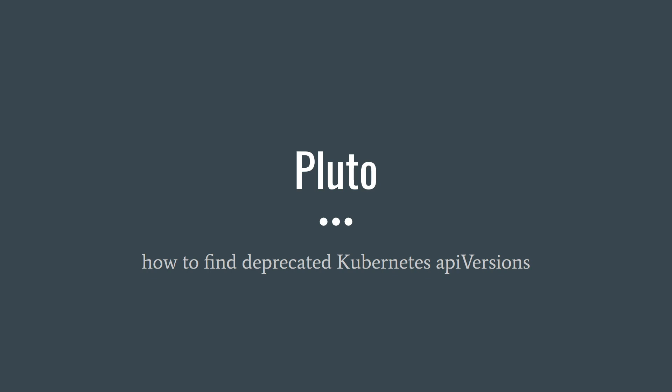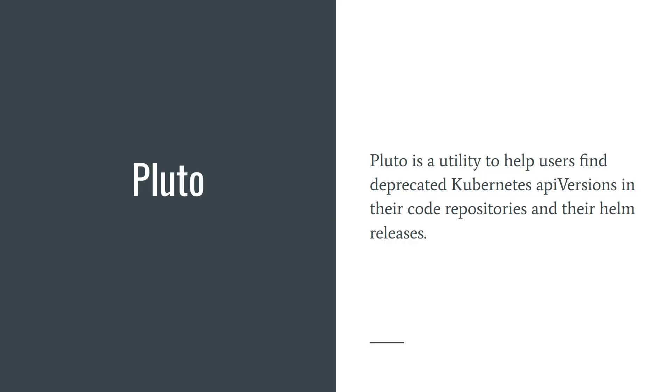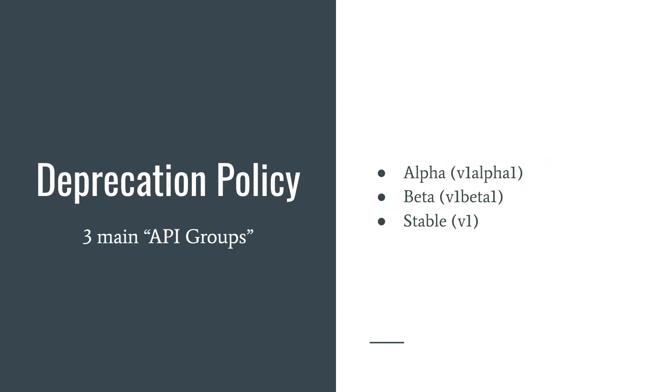Hello everyone. I'm going to introduce Pluto to you. So what's it? Pluto is a utility to help users find deprecated Kubernetes API versions in their code repositories and their Helm releases. Sounds great.